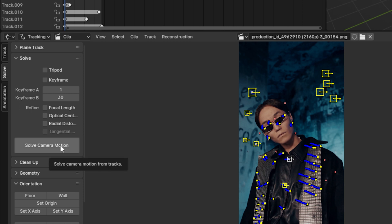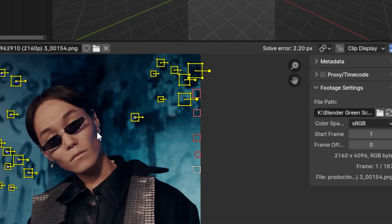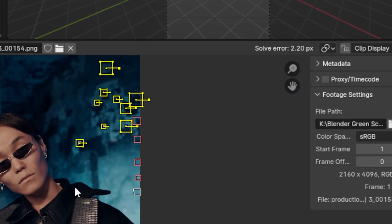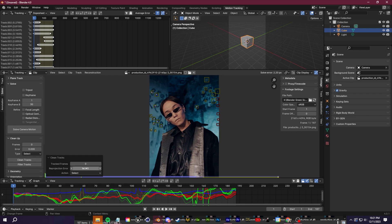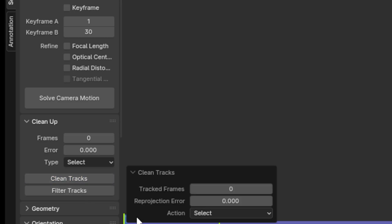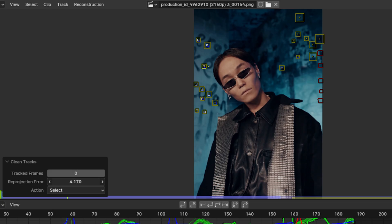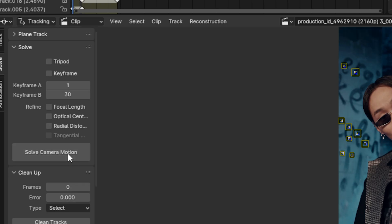Go ahead and click here to solve the camera motion and then check in the top right for your solve error. You want to try and lower this solve error as much as possible, ideally around 0.8 or lower. So to clean up our tracks, just click on this clean track section and then raise this error threshold to select any tracks that have a high chance of generating an error and then delete those tracks.